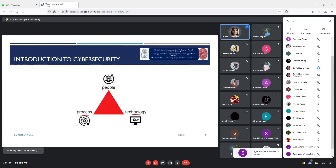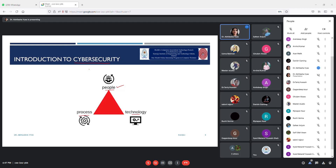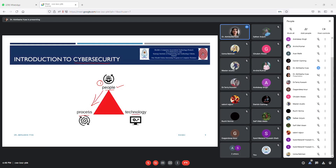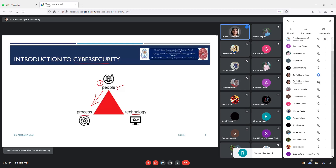People are a very important pillar when we talk about cyber security. When we say that an organization needs to be secure, people are the most important pillar. We need to first make sure that people understand how to use processes in a secure manner, how to use technological settings, what governance is, and what the policies of the organization are — for example, the organization's password policy.